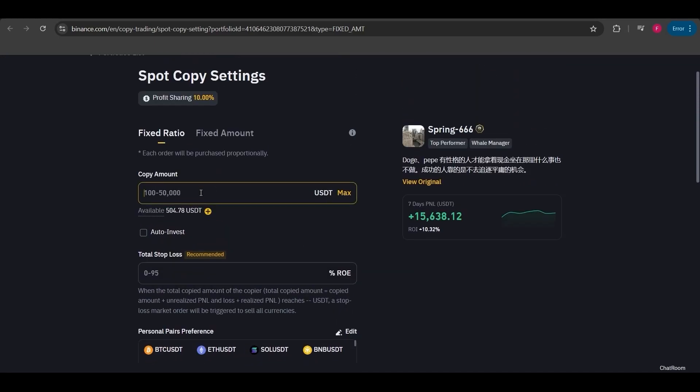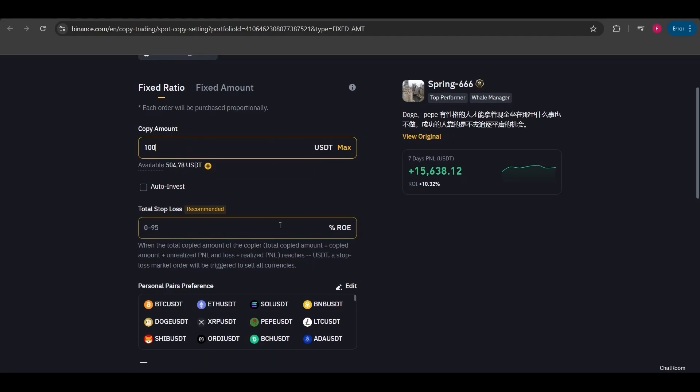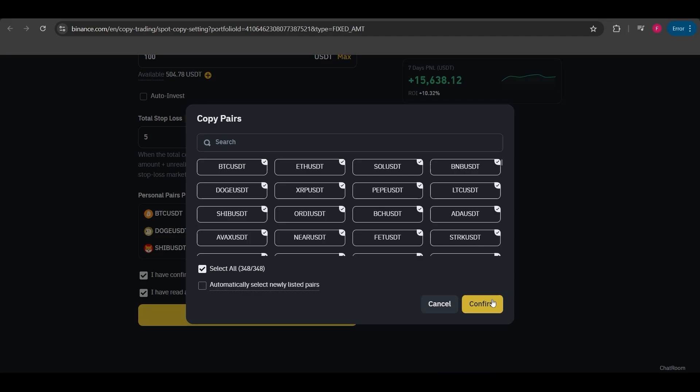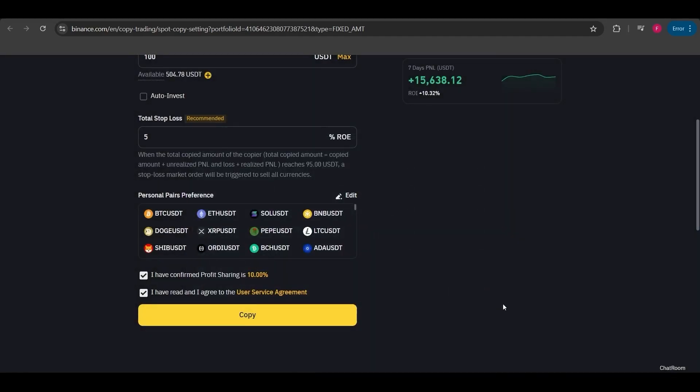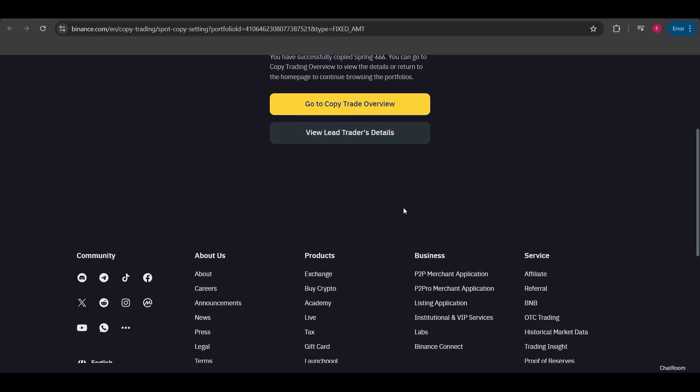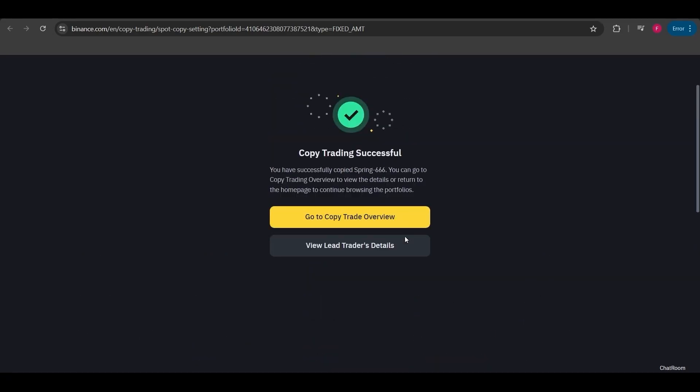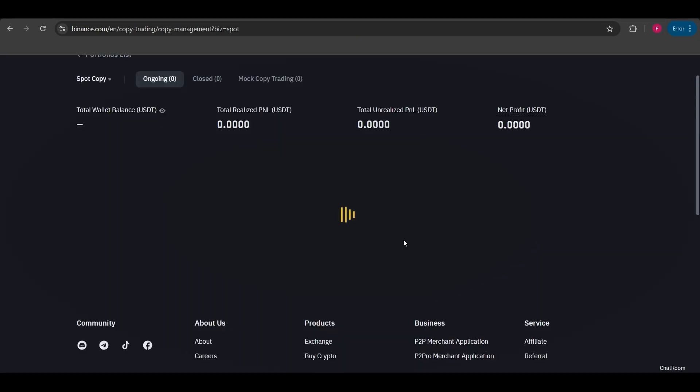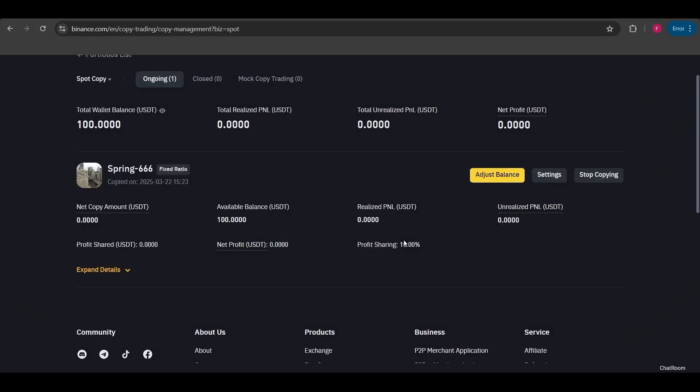For example, I want to start a $100 copy trade from this lead trader as well. I want to set a stop at a 5% drop as well. I choose this again, I click on confirm, then click on copy and confirm the process. I've chosen fixed ratio, meaning I will copy the user's trades proportionally. Whatever percentage they take, I will take the same percentage. I'm back in the settings. From here I can adjust the balance, stop copying, and make further adjustments to some settings. It's that simple.